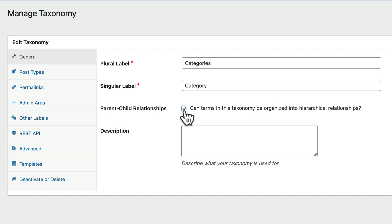And this checkbox here allows you to decide whether your content is organized into a hierarchy. So one example might be Sports. That's at the top of the hierarchy and underneath you might have Tennis, Golf, Swimming. Otherwise, if you uncheck this box, all of the terms are going to be at the same level.